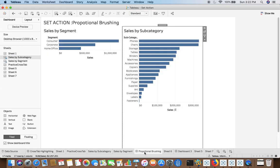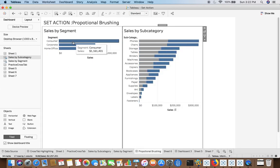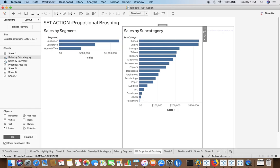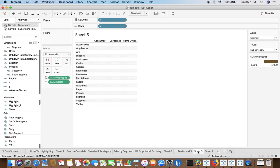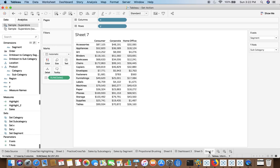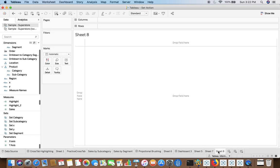After that we will also learn how to create Proportional Brushing. For example here I can see the Consumer Proportion on the right hand side across all the subcategories. We will do it step by step so that you can learn it in a better way.